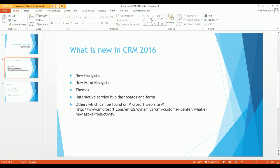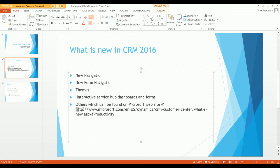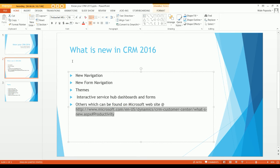So to summarize what I've covered regarding what's new in Microsoft Dynamics CRM 2016: we've covered the new navigation, new form navigation, the themes, and the interactive service hub dashboard. You can get more information from the Microsoft Dynamics CRM website — I'll provide the link.